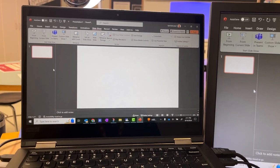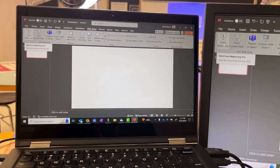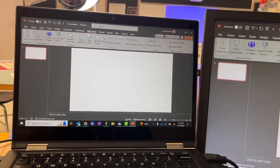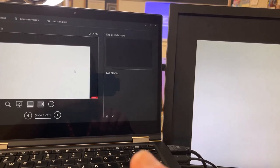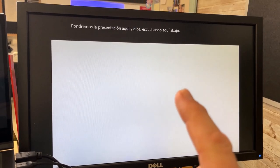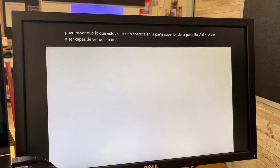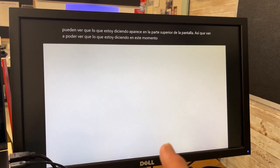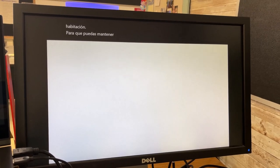All you have to do now is hit present. When you hit present, it automatically puts the presentation over here, and it says listening down here. This is on the projector, and you can see what I'm saying pops up at the top of the screen. So what I'm saying right now is being translated right into Spanish, and this is on the projection you're using in the room. You can keep this running as you're teaching your lessons, and the students that need this translation will be able to see it clearly.